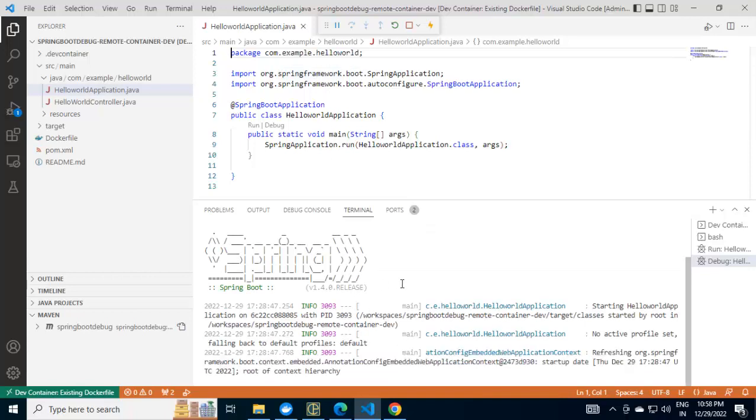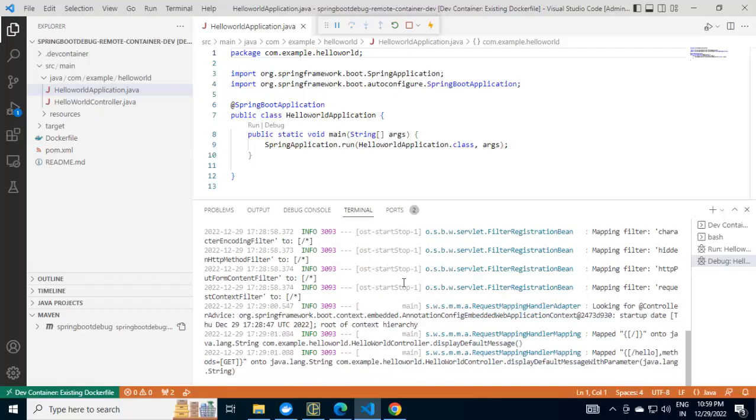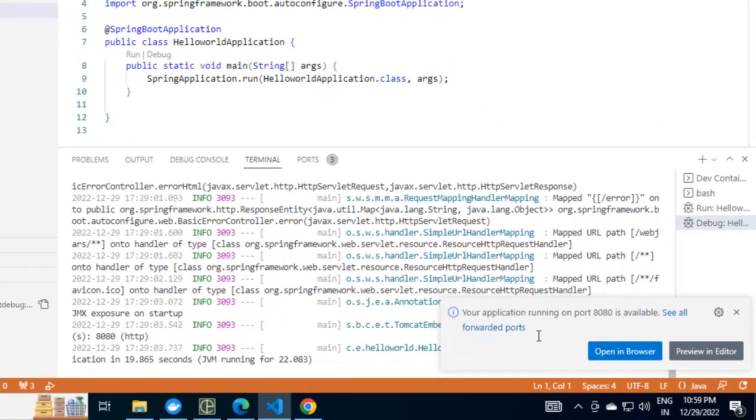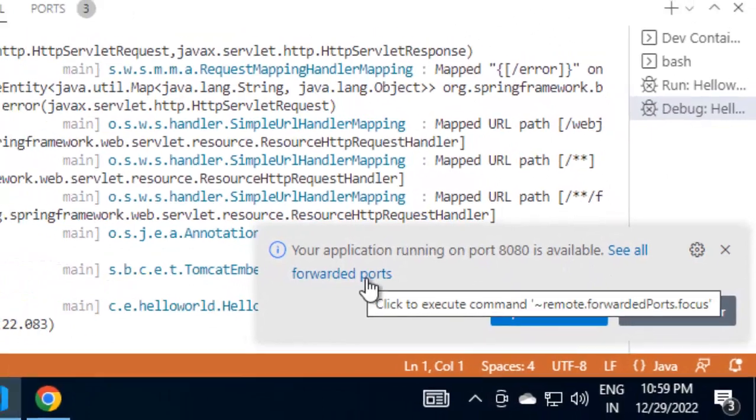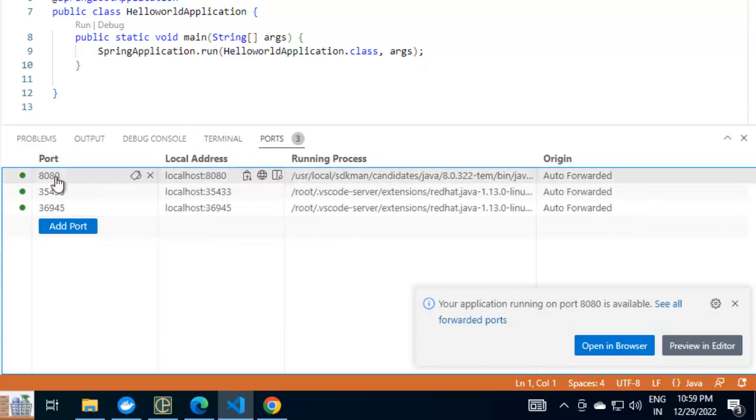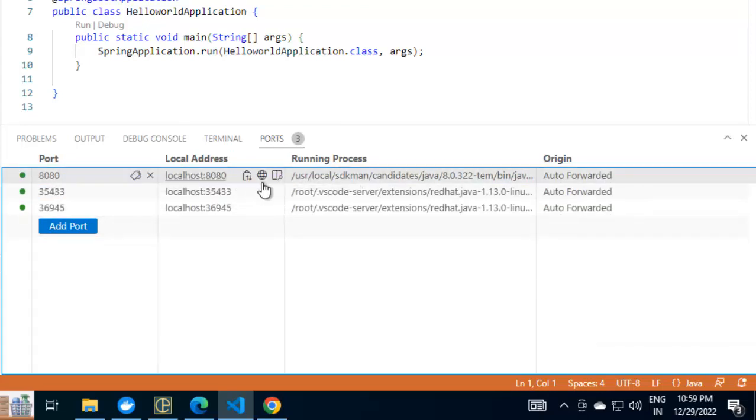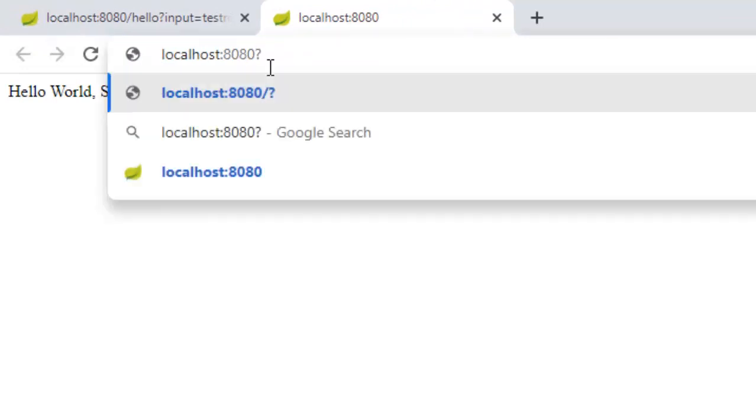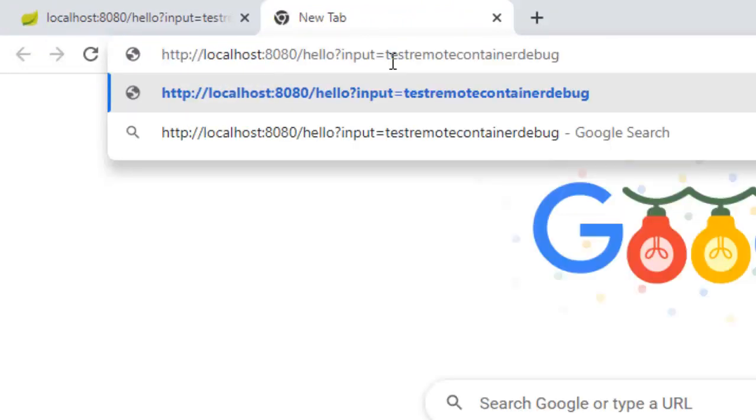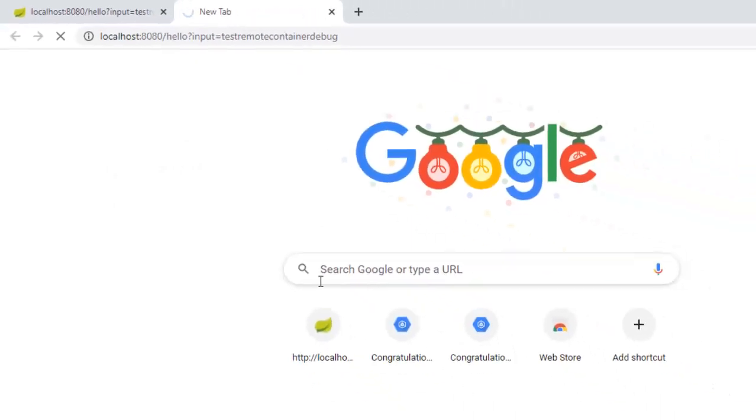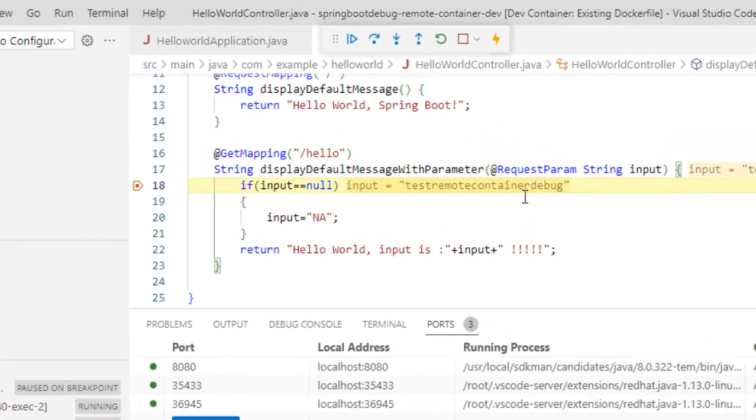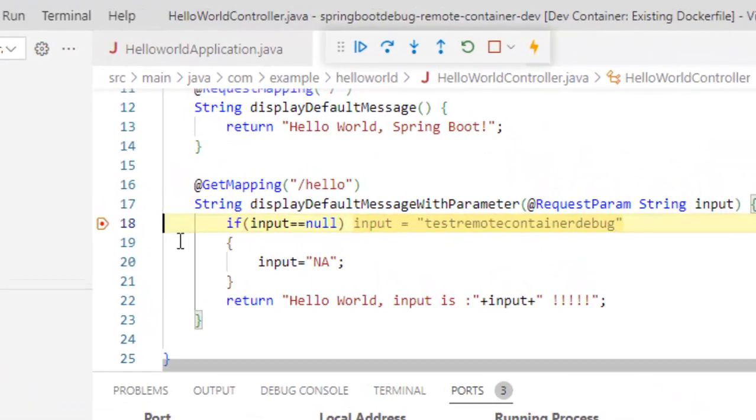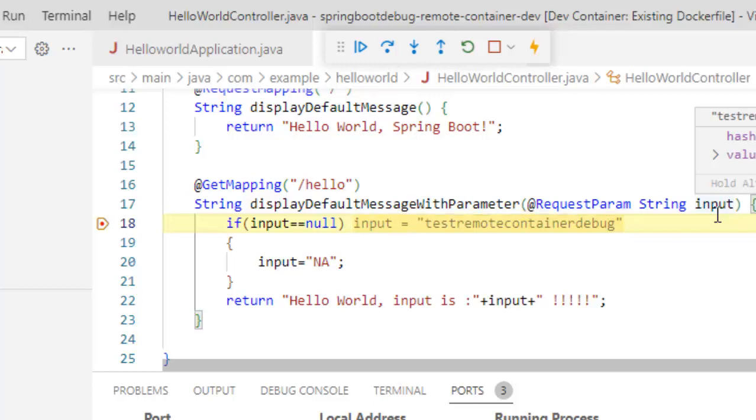Again, the Spring Boot application is starting up. Let's wait for a while for the startup to complete. It is giving me an option to see all the forwarded ports which is basically this particular port section. Same thing I can do like I did earlier. I can click this particular globe-like icon to open in browser. You can see it is coming. Let me try with the old URL which we used. Press Enter. It's waiting. You can see the icon of VS Code is blinking. If I go here, the breakpoint is hit and we can see this input parameter value. It is TestRemoteContainerDebug which we passed. So now, we are able to debug the code from the container itself.